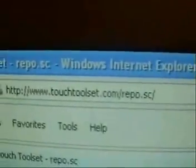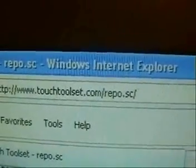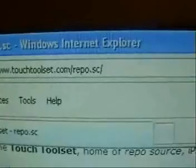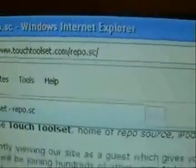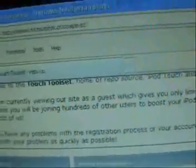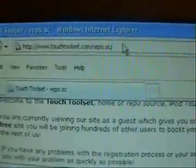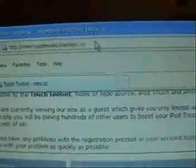Today I'm going to show you this awesome website where you can make your own personalized installer source. You're going to want to go to touchtoolset.com/repo.sc. If you type in repo.sc and hit enter, it will automatically take you to this website.